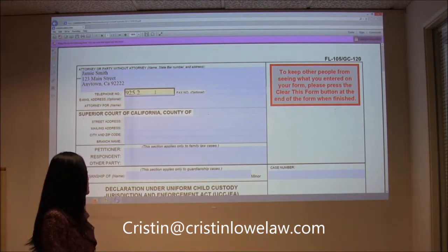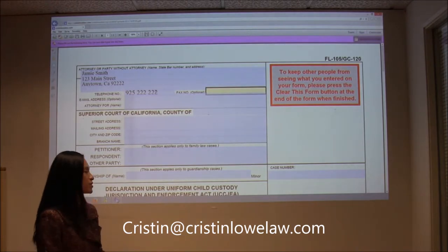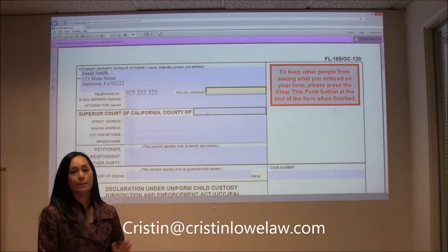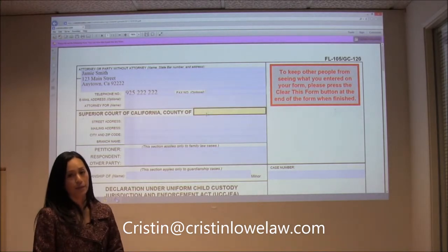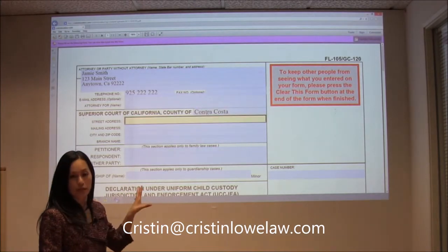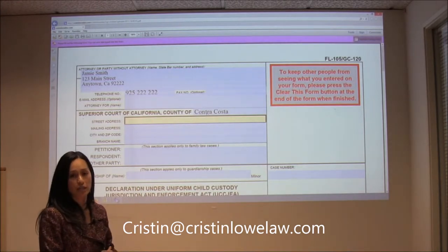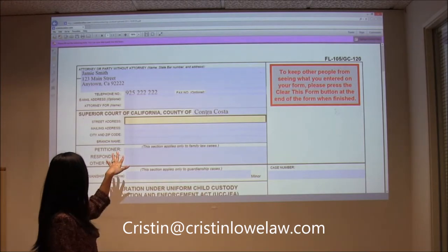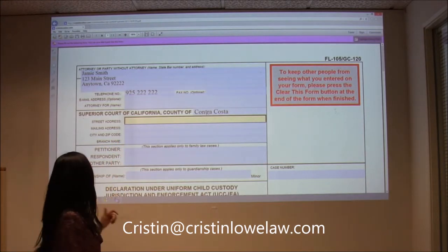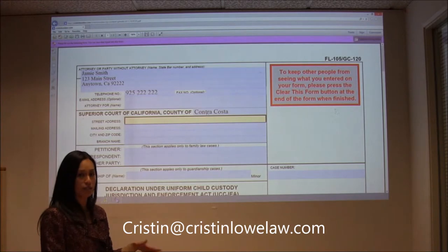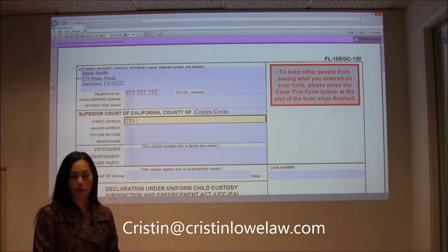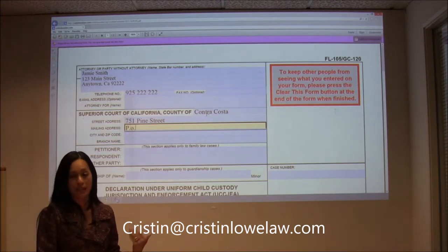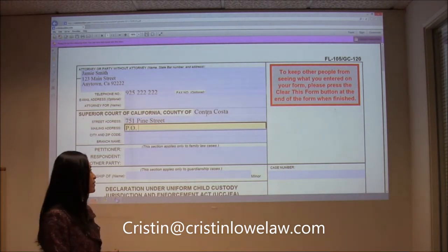The UCCJEA stands for Uniform Child Custody Jurisdiction and Enforcement Act. It's a very long title. Basically we want to prevent kidnapping, and the whole United States has very similar declarations. We need to do some sort of UCCJEA declaration — we need to know where the kids have lived for the last five years. We're in Contra Costa County, so the address is 751 Pine Street, P.O. Box 911, Martinez, California 94553.